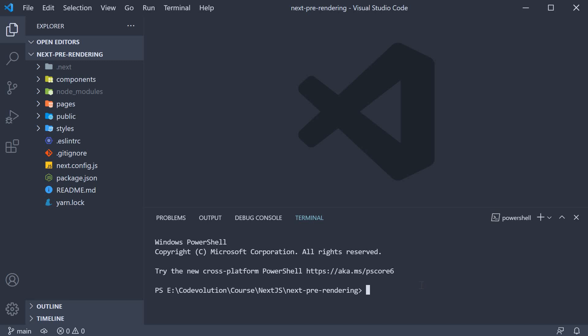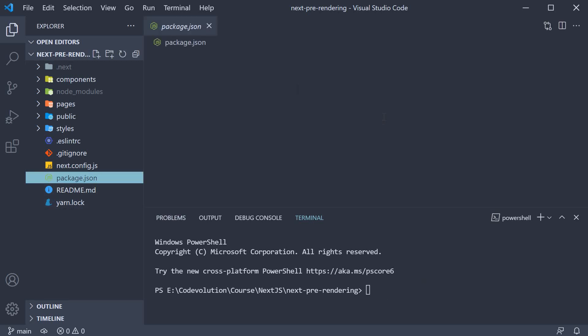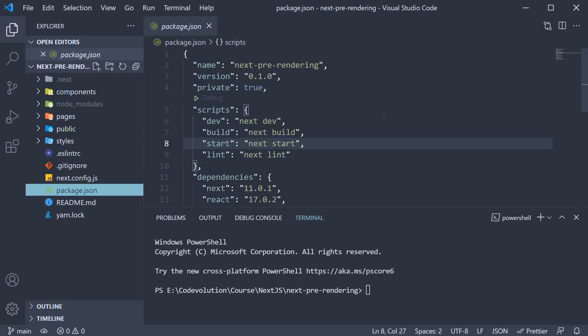Up until now, we've been running the dev npm script to run our app in development mode. However, in this video, we want to build our application. And if you take a look at package.json, the script is build.